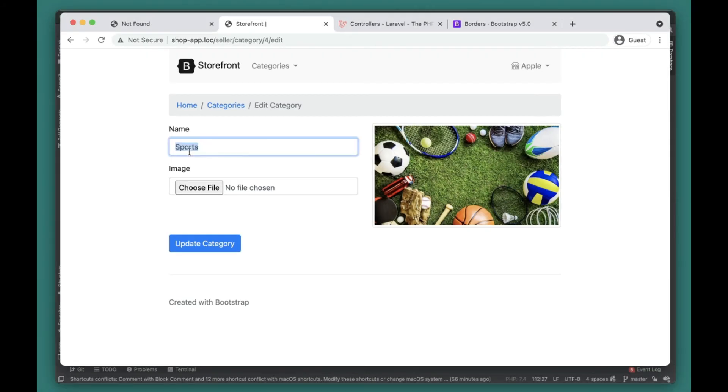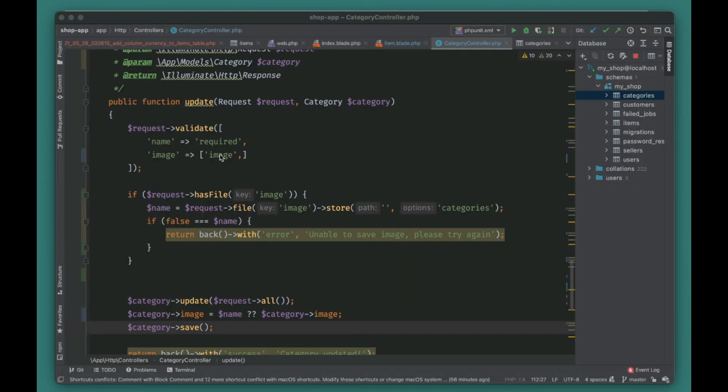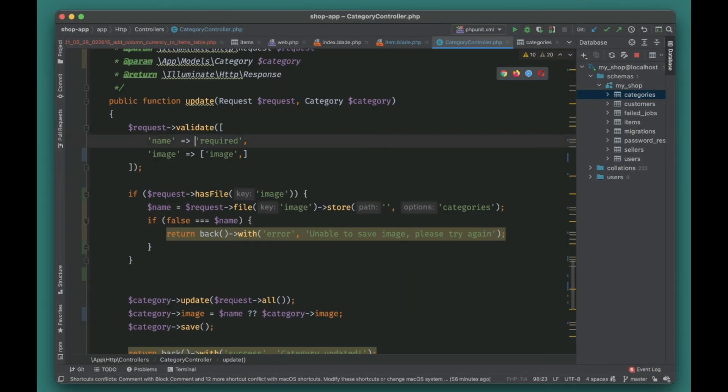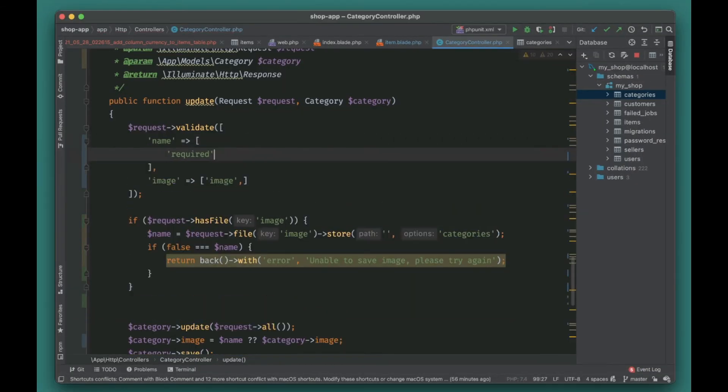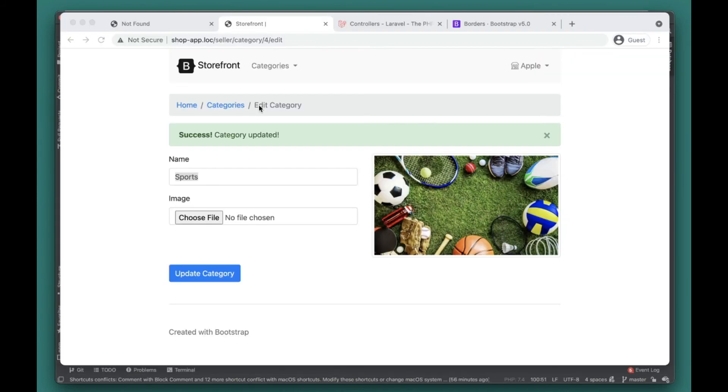We can use Sports here. Because now it's already updated, let's go ahead and add the unique column here, column name is 'name', and let's try Apparel.